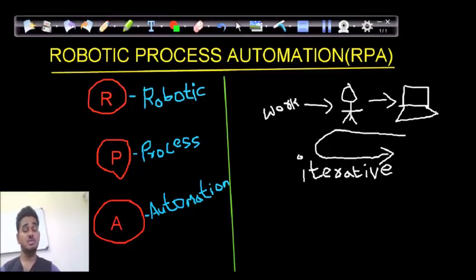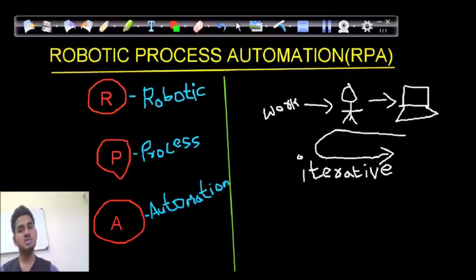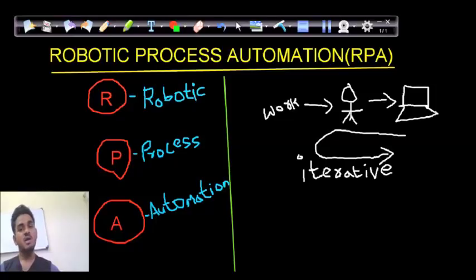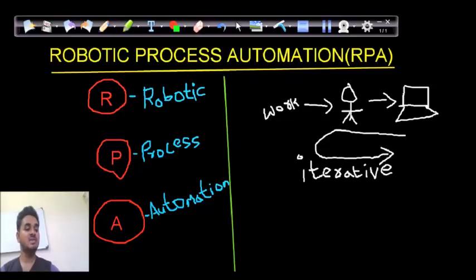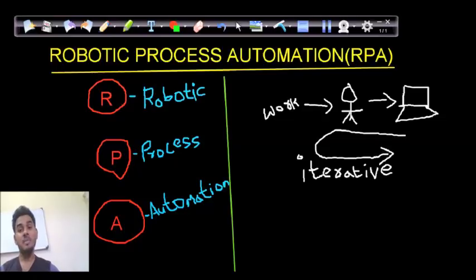Robotic Process Automation can be defined as an emerging form of business process automation technology based on the notion of artificial intelligence. In general, software developers produce a list of actions that can be done using internal applications, and these actions are iterative.